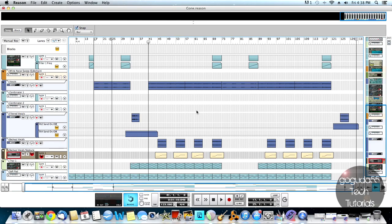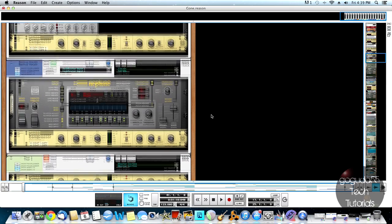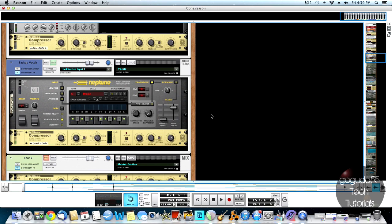So to do this, you're actually going to need Reason 6 or onward, because this is the version of Reason that Neptune was included in at first, and it has been included ever since Reason 6. So the first thing I'm going to do is go ahead and play the vocals with the vocal harmonies that we are going to be creating, just so that you can get an idea of what we're going to be doing.